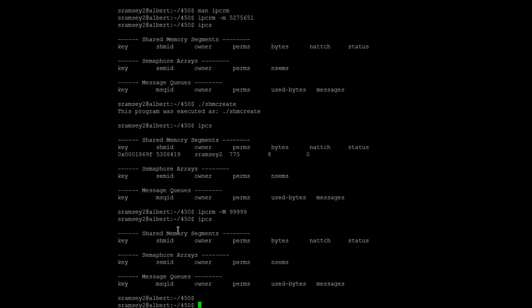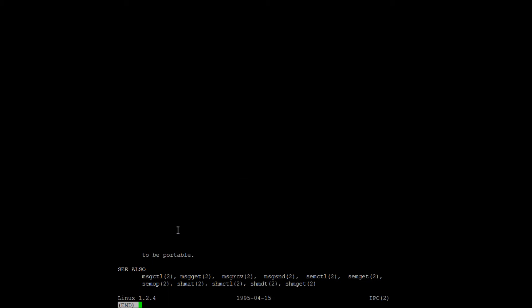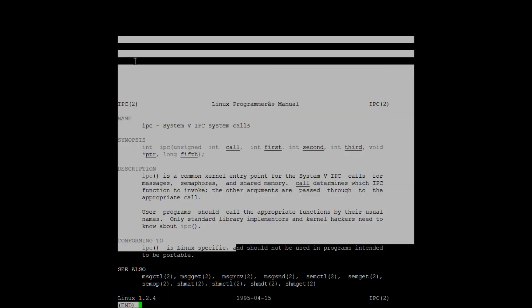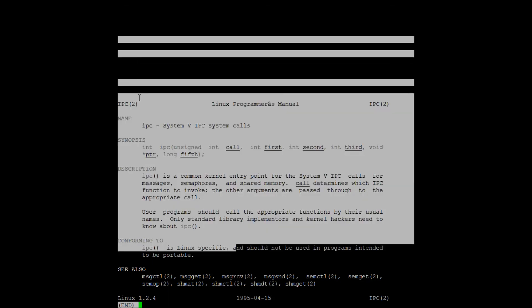So if I type IPCS again, you can see that it is gone. You can delete things using the key with IPCRM dash capital M, or you can delete things using the shared memory ID with IPCRM dash lowercase m as the argument.